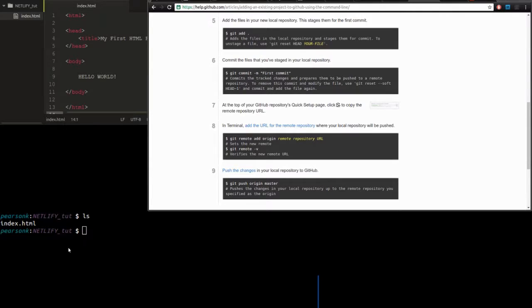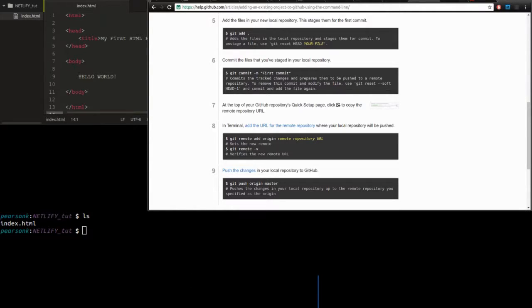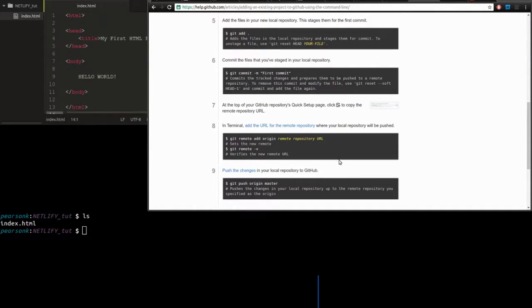And then down here we have our terminal and you can see that if we list the files in our directory, we just have that one web page. So now we're going to create the GitHub repository and then serve our web page on it.